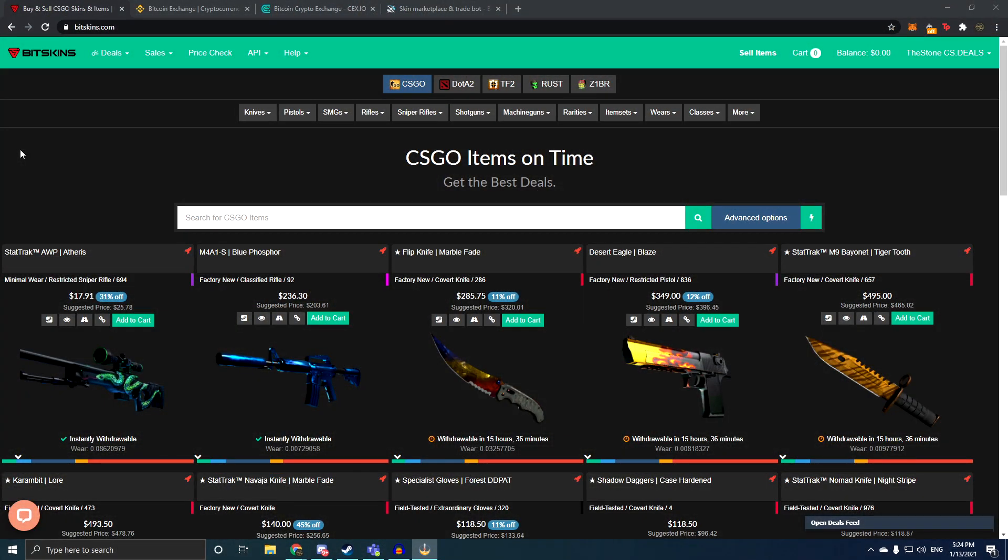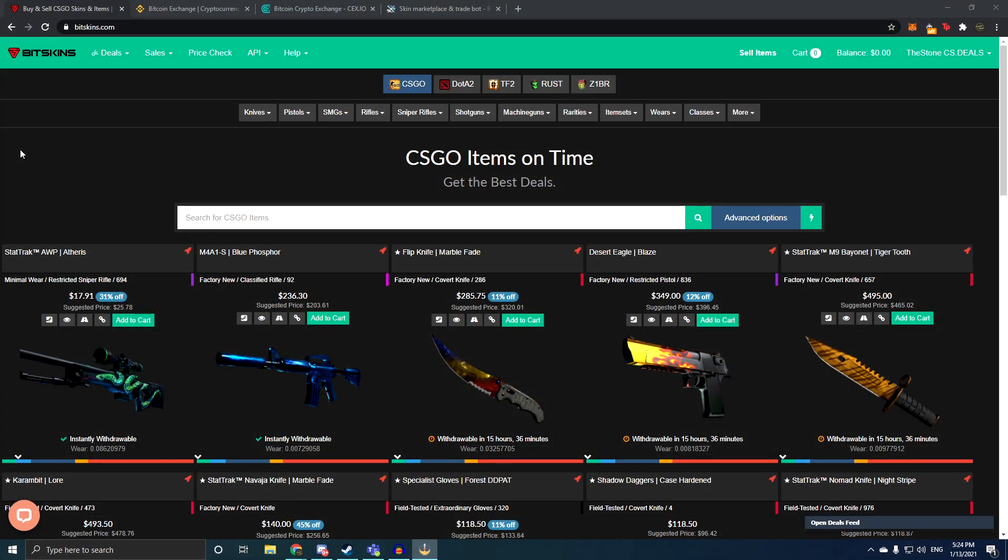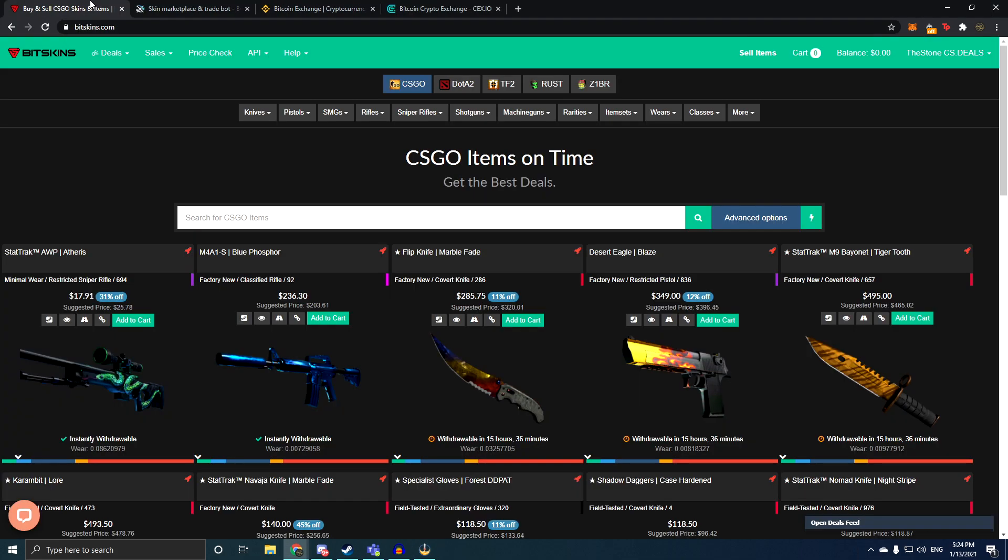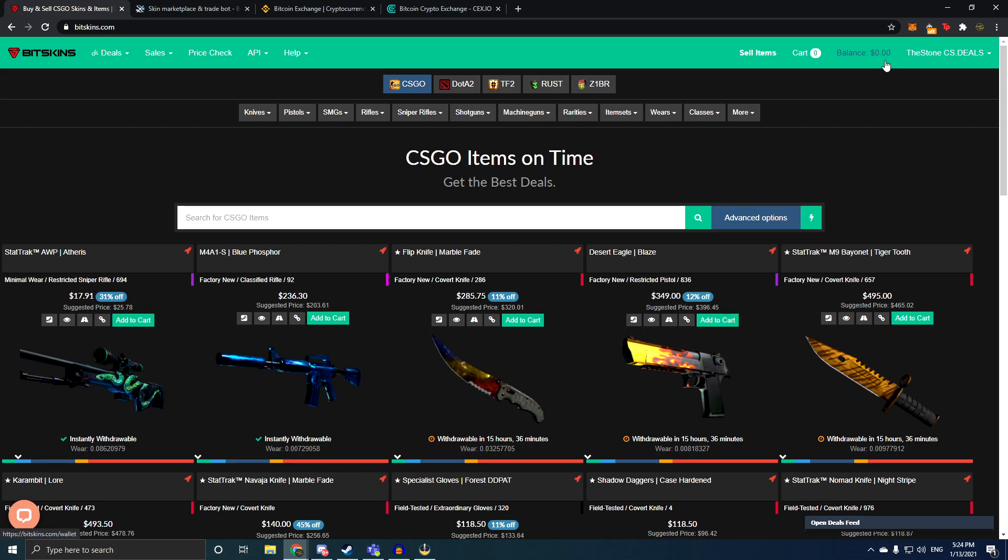So I got basically two sites that I like using for turning skins into cryptocurrencies. The first one and the one that I like a lot more is BitSkins, but a problem with BitSkins is that it is only good for selling skins and some of the more expensive cases like Shadow Web case and stuff like that. You can also sell some of the stickers, but the cheaper stickers and the cheaper cases are impossible to sell here.